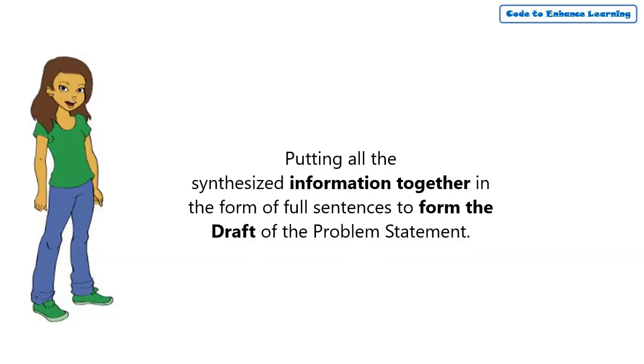In our previous episodes, we have explored the problem through different buckets and collected responses in the Graphic Organizer. Putting all this synthesized information together in the form of full sentences to form the draft of the problem statement.